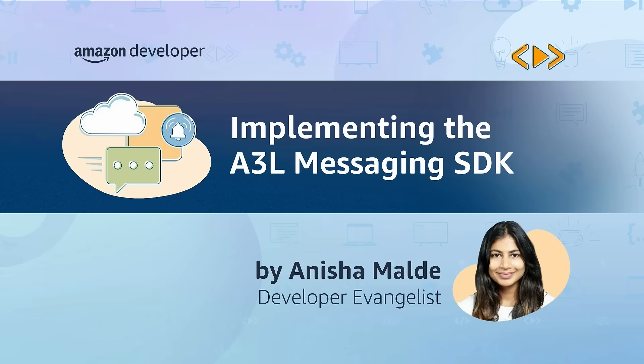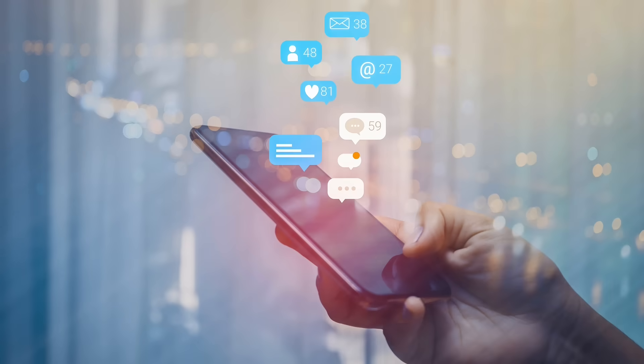Hello world, my name is Anisha Malday and I'm a developer evangelist here at Amazon. Today I'm going to be covering a tutorial on how to integrate the new A3L SDK. Here at Amazon our aim is to make it easier for apps and games developers globally to reduce porting and maintenance efforts between Amazon App Store and third-party app stores. We are excited to announce our new A3L SDK to help with this.